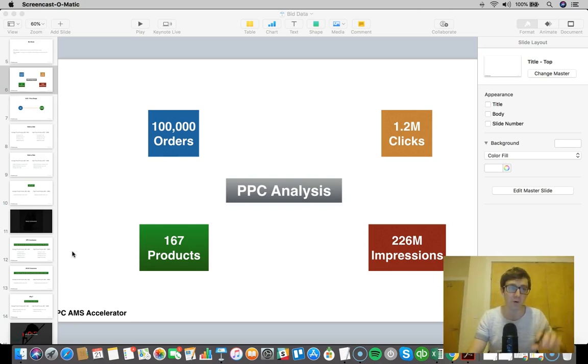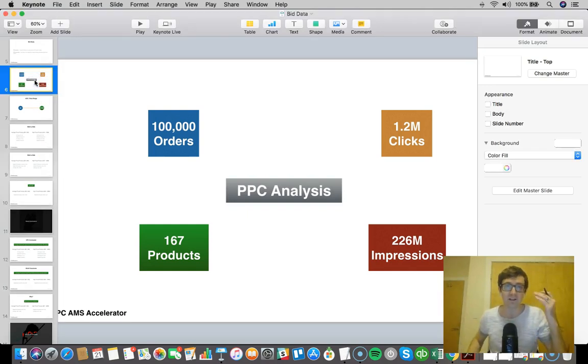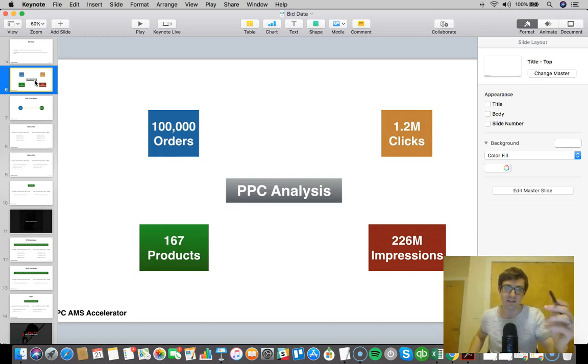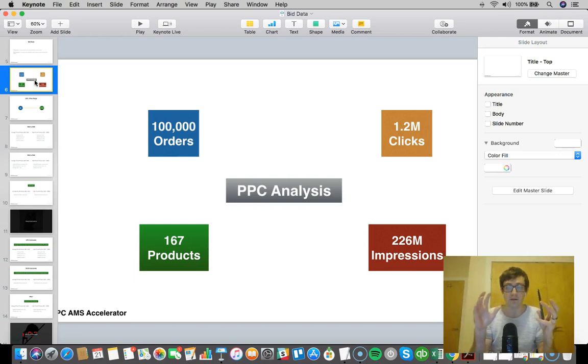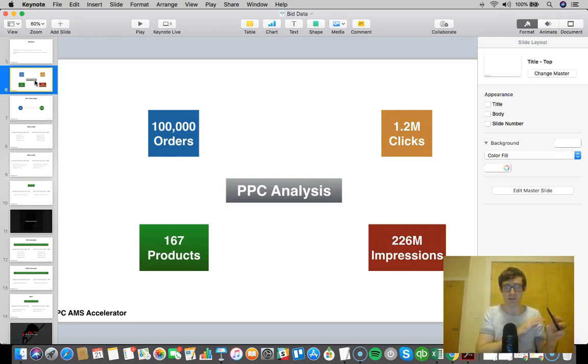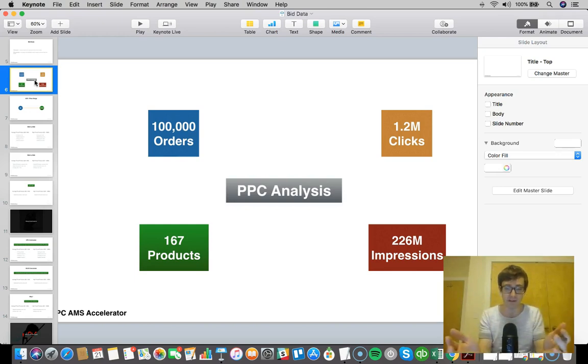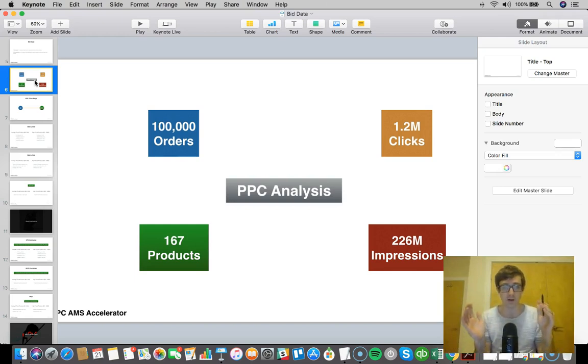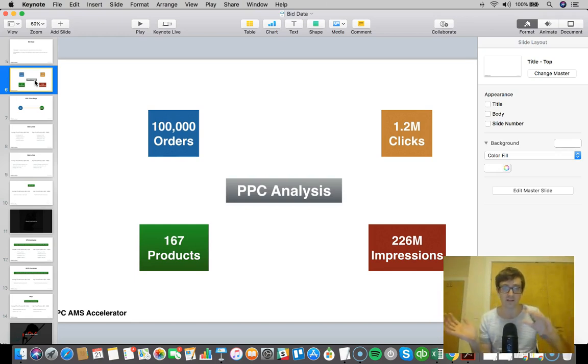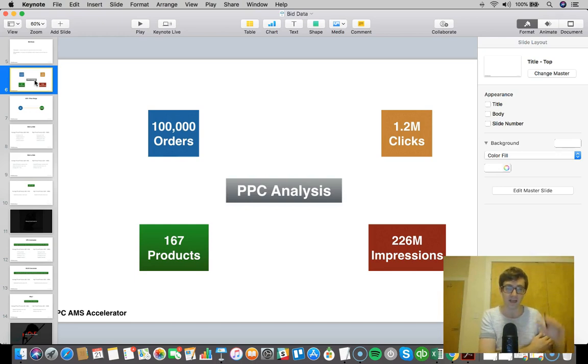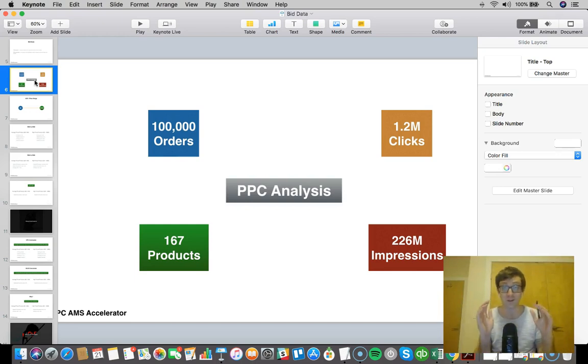This is a portion of the training that I wanted to show you guys. This is called Bid Data, the name of this presentation. Here's what I did: I pulled data from a bunch of accounts that I manage, and here are some of the stats.